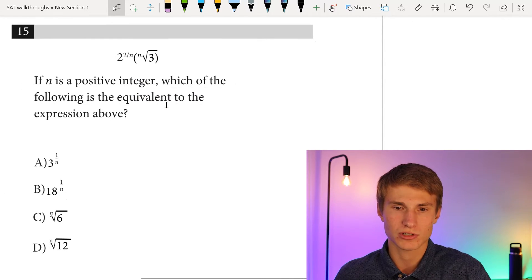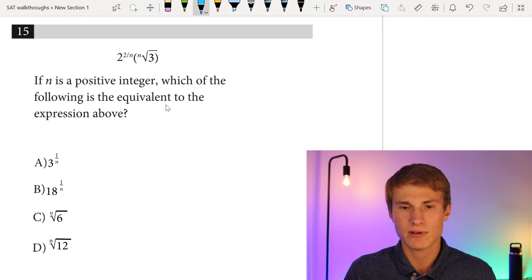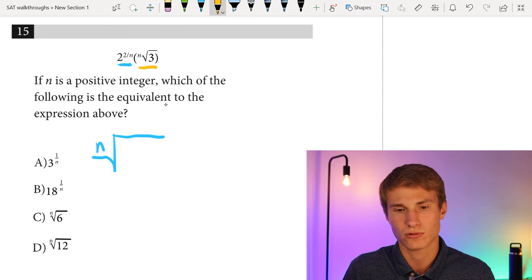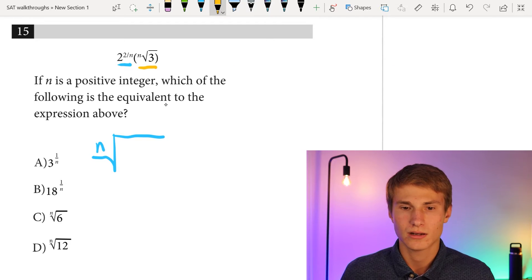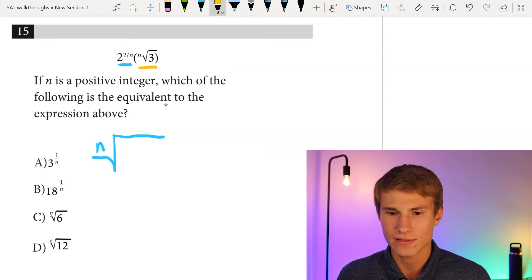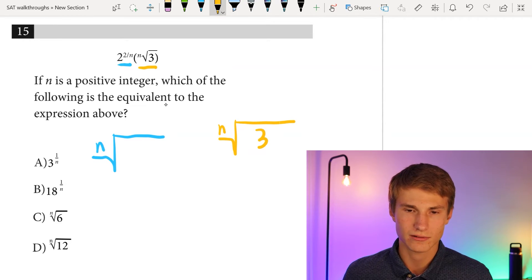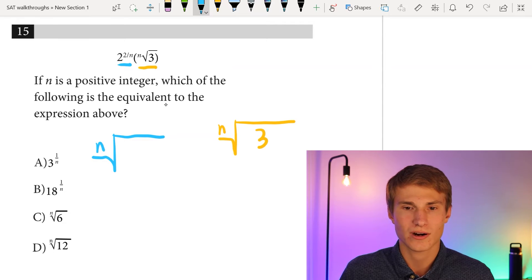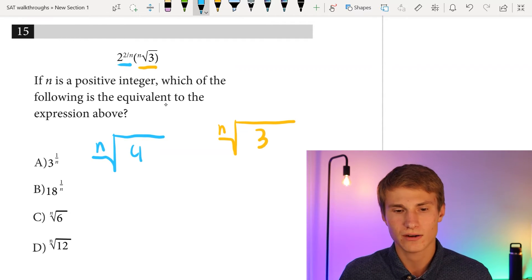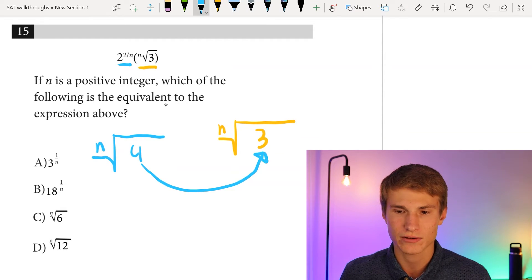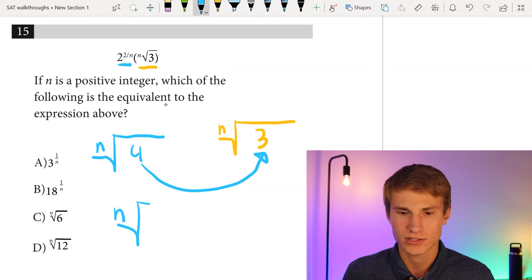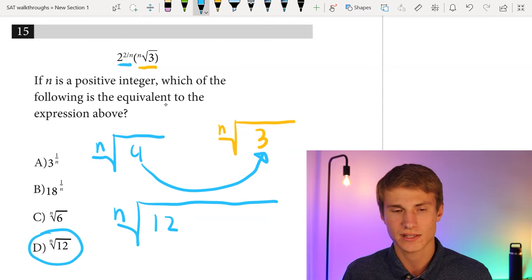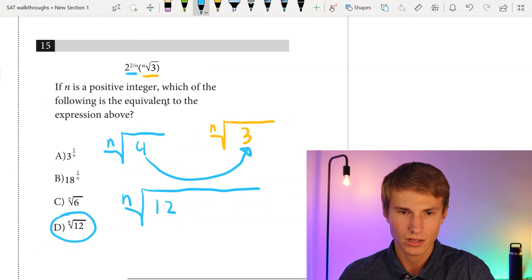Number fifteen: if n is a positive integer, which expression is equivalent? We need the nth root of each term then multiply. The term 2^(2/n) equals the nth root of 2², which is the nth root of 4. Multiplying beneath the nth root: 4 × 3 = 12. So the answer is the nth root of 12, answer choice D.